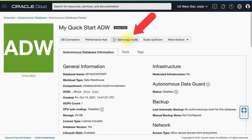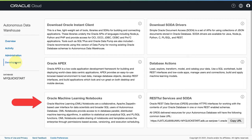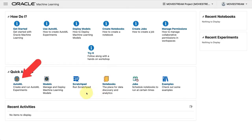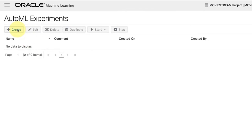From the details page of the Autonomous Database, you click on Service Console. In the Service Console, you're going to click on Development and then on Oracle Machine Learning Notebook. In here, you're going to log in to Oracle Machine Learning Notebook using the MovieStream user and the appropriate password. That's going to take you to the homepage of Oracle Machine Learning. From the homepage, we're going to click on AutoML on the left-hand side in the Quick Actions. In AutoML Experiments, there are none yet, so we're going to create one.